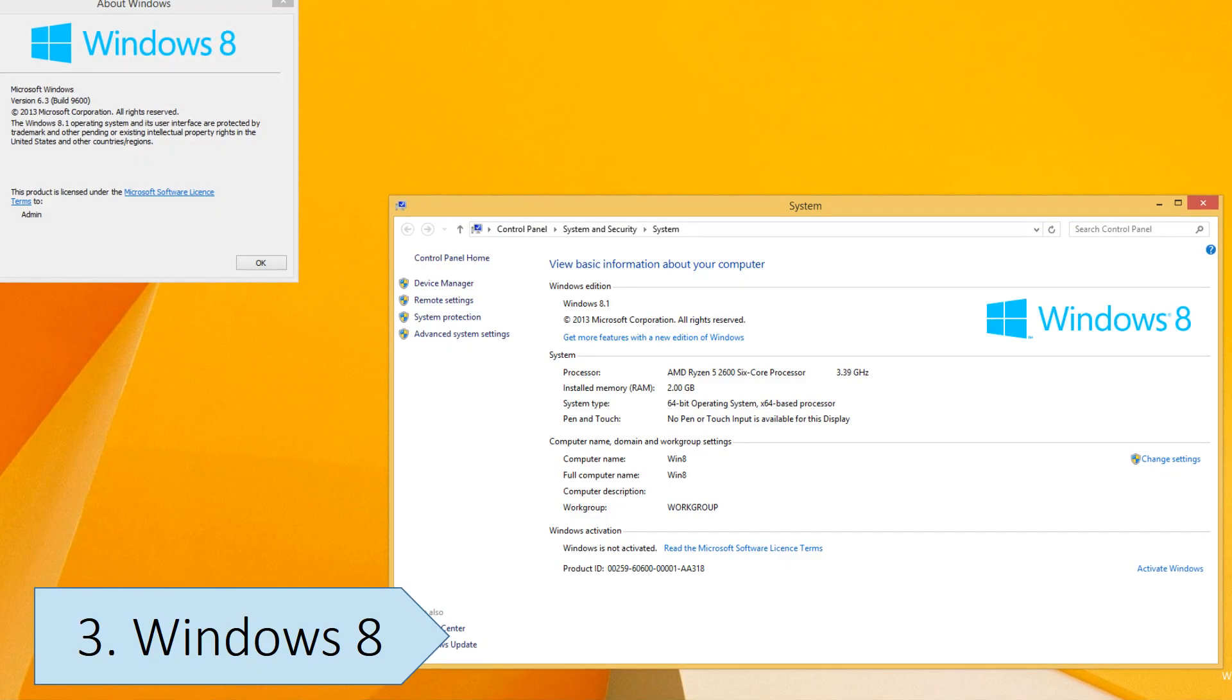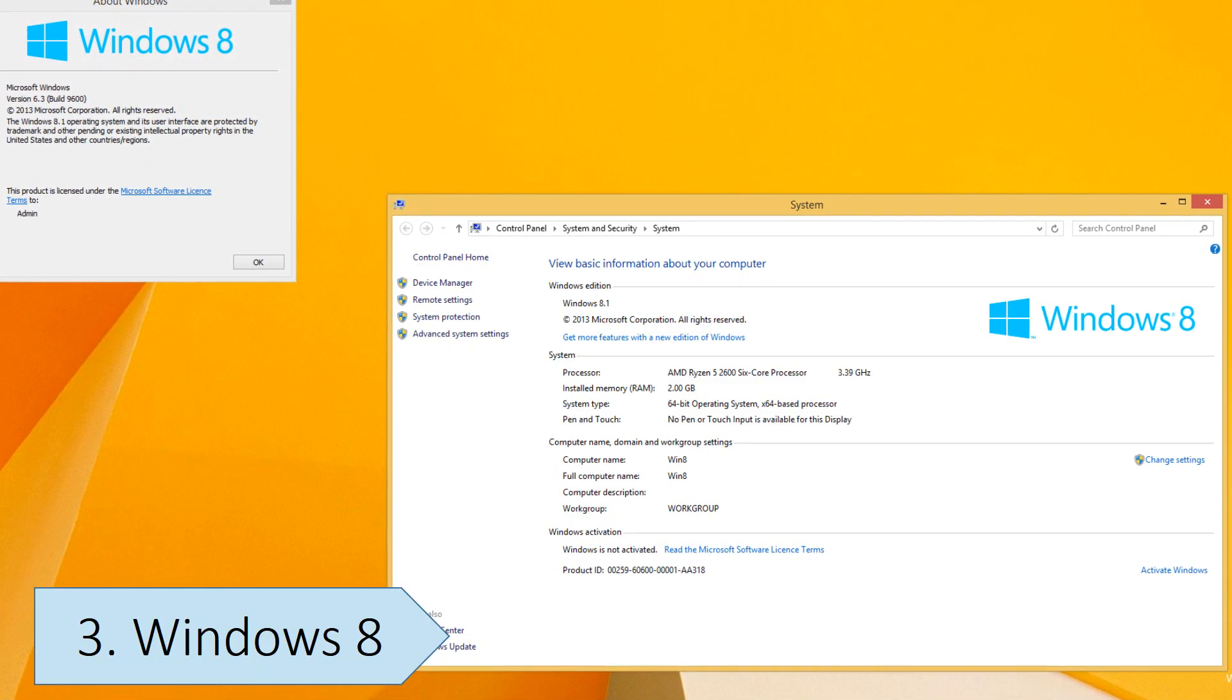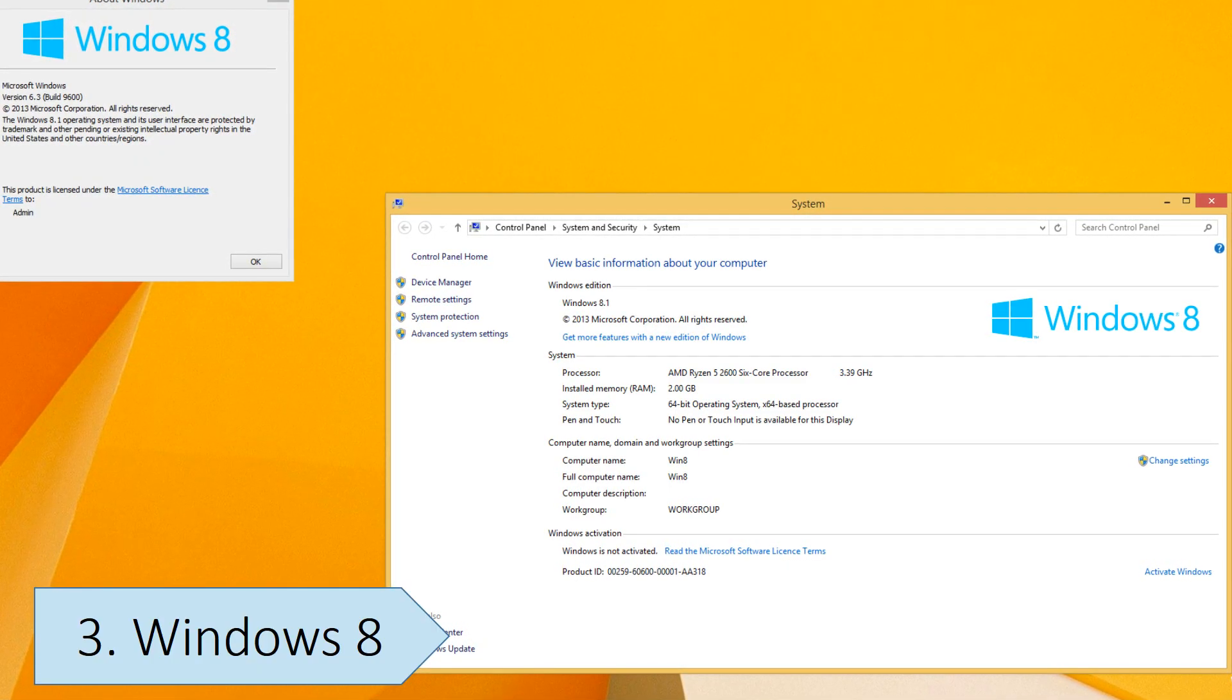Microsoft released Windows 8.1 about a year later, which brought back the Start button on the taskbar, displayed the main desktop screen after logging in, and offered better customization options. But it still kept the tile-based start screen, which was difficult to navigate on desktop and laptop computers.